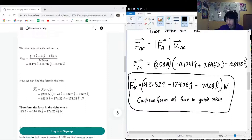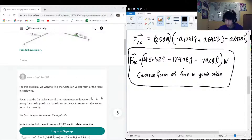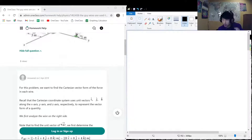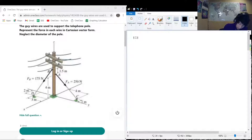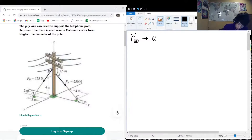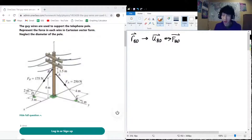Now we'll do the same procedure for the other cable, cable B. The order of operations is: first find rBD, then find the unit vector uBD, and then once we have that we get FBD.